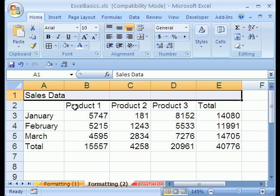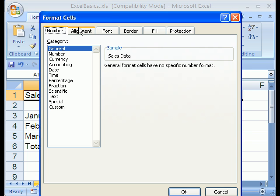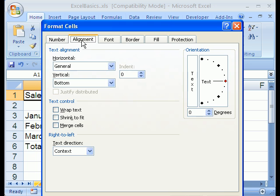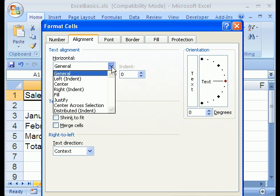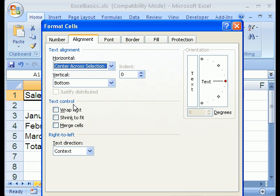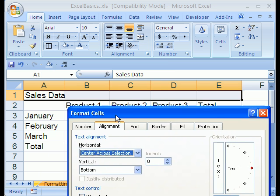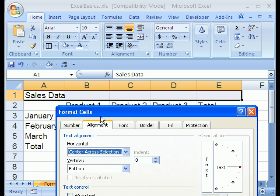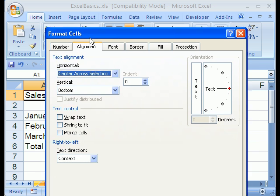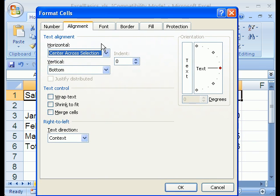We'll use Control-1, and we'll look at the Alignment tab. There's a great option here under Horizontal, Center Across Selection. It basically immediately eliminates all the trouble we get from Merge and Center.